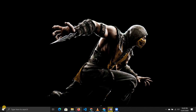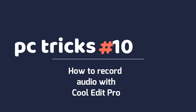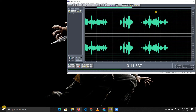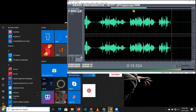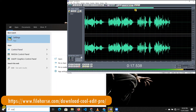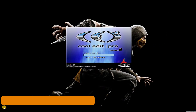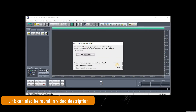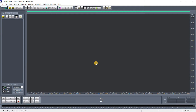Hello, this is Paul and you are welcome to my YouTube channel. Today I'm going to teach you how to use Cool Edit Pro to record your audios on your laptop. I'll provide a link where you can download it. This is what Cool Edit Pro looks like.